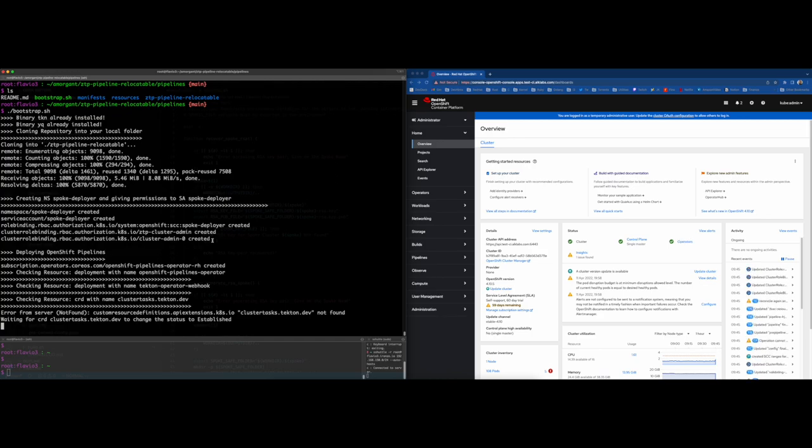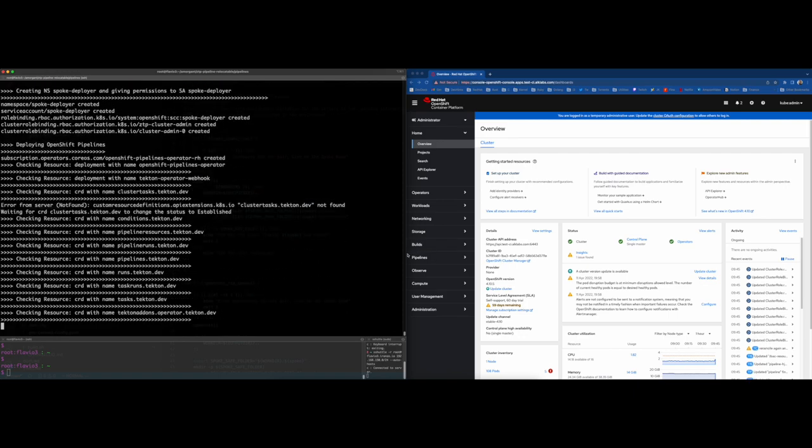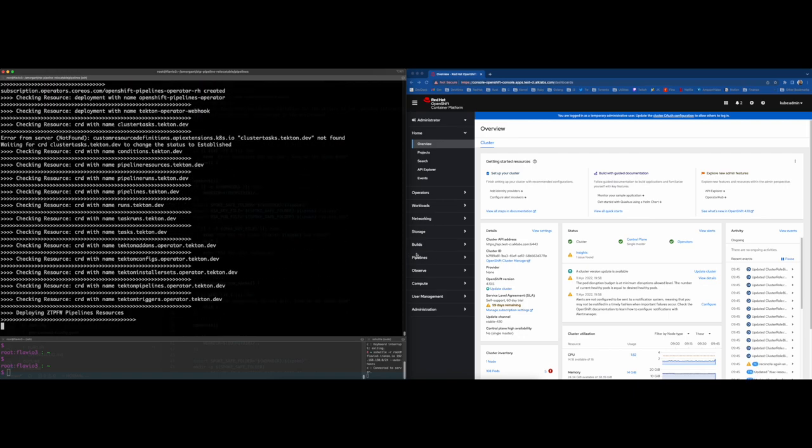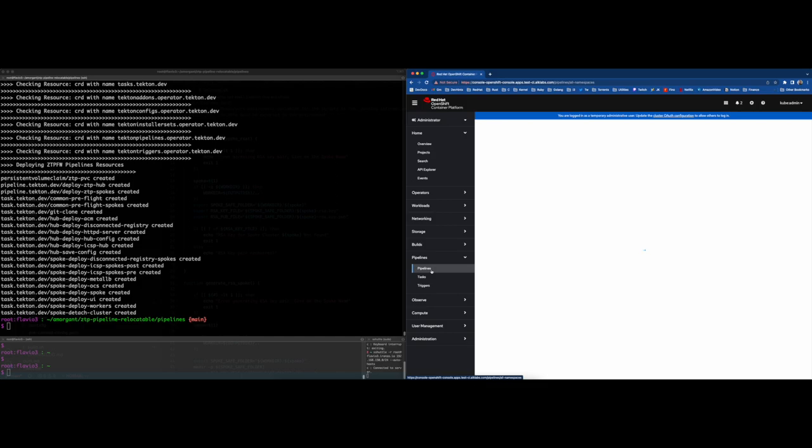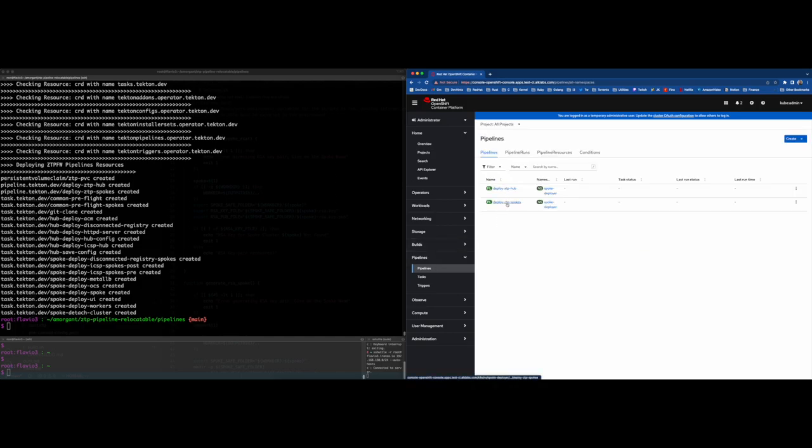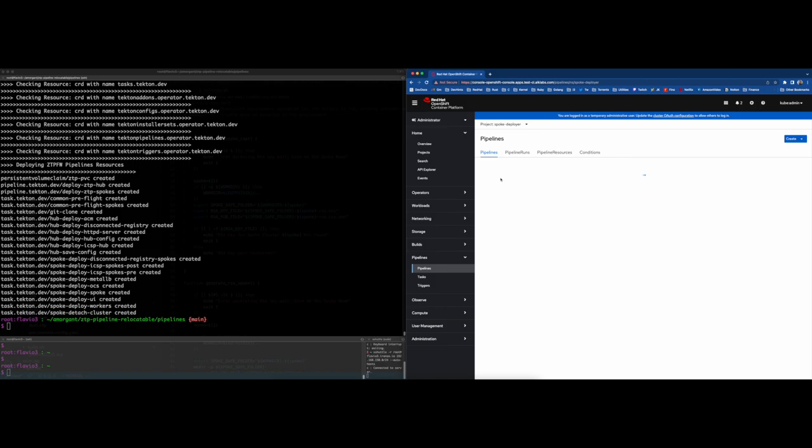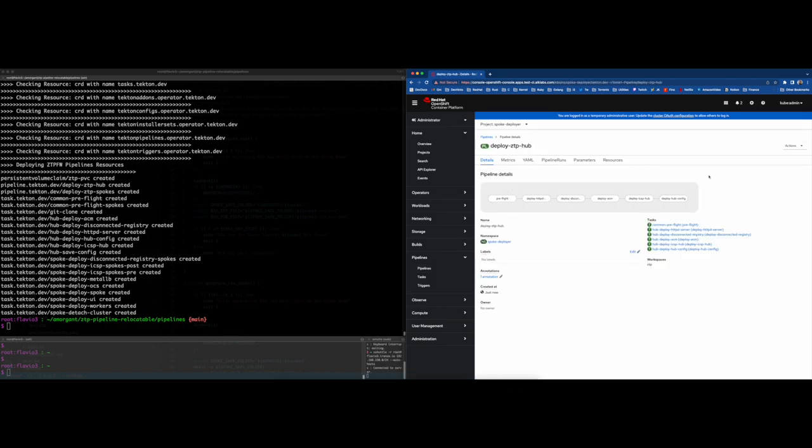As you see on the right side, you will have the pipeline section on the OpenShift console, so you can control the execution via browser or CLI. Among the permissions created, we also add a new namespace called spoke deployer, where we will store all the artifacts for OpenShift pipelines, so ensure you are set on that project when you are looking at the OpenShift console.